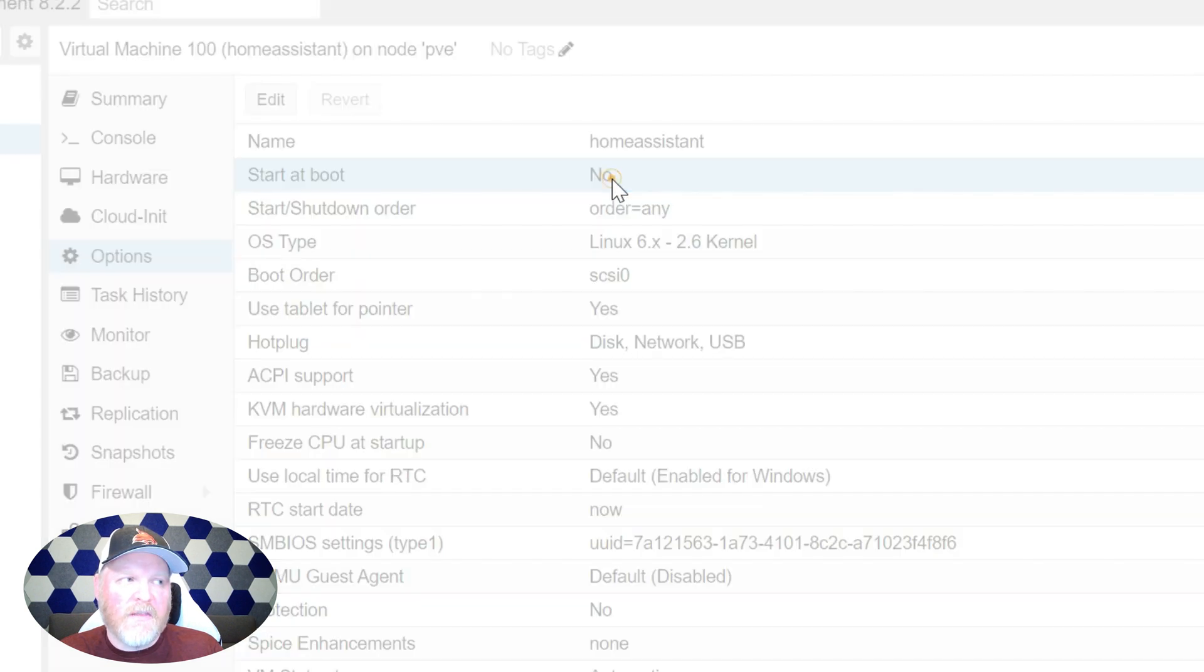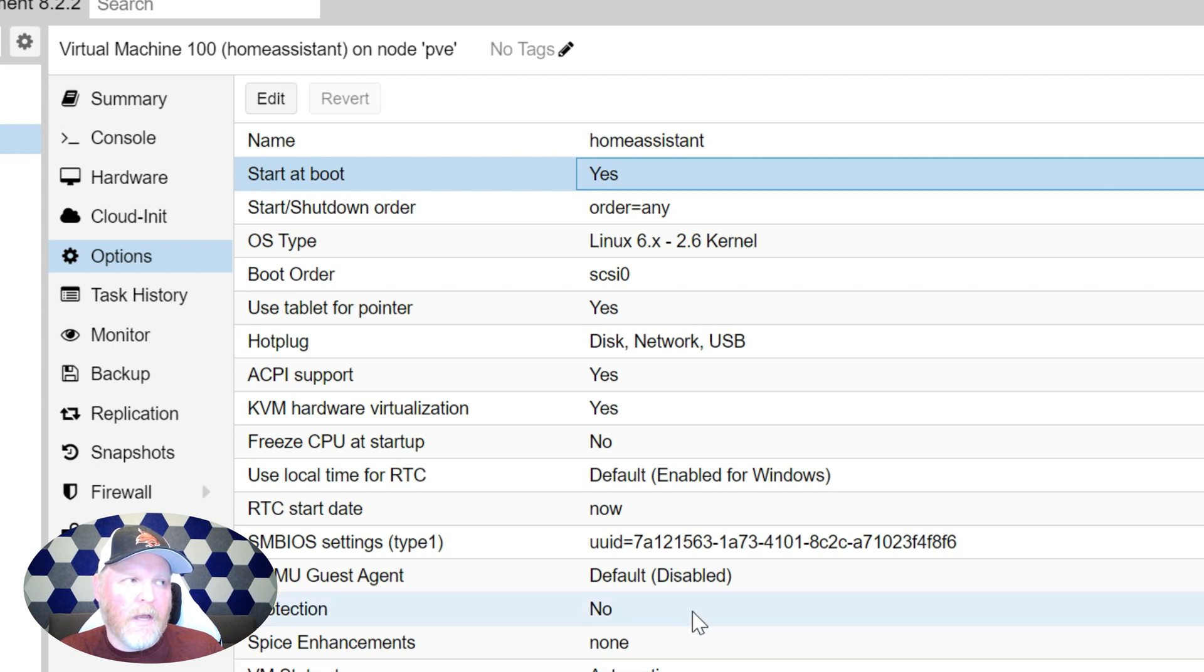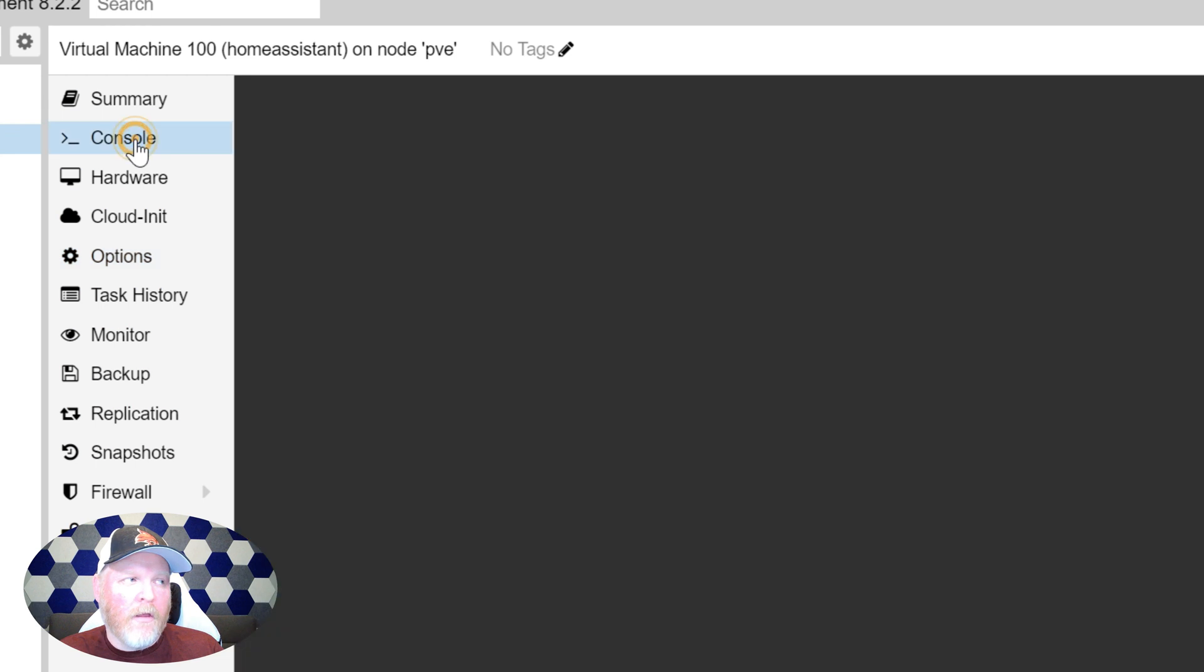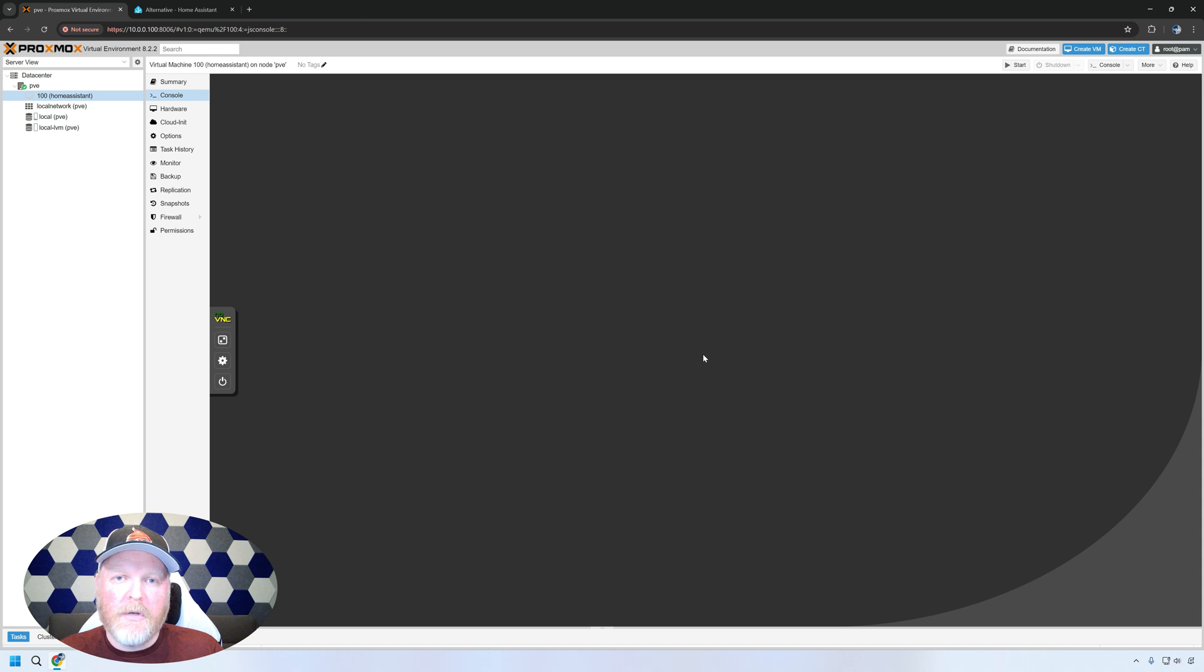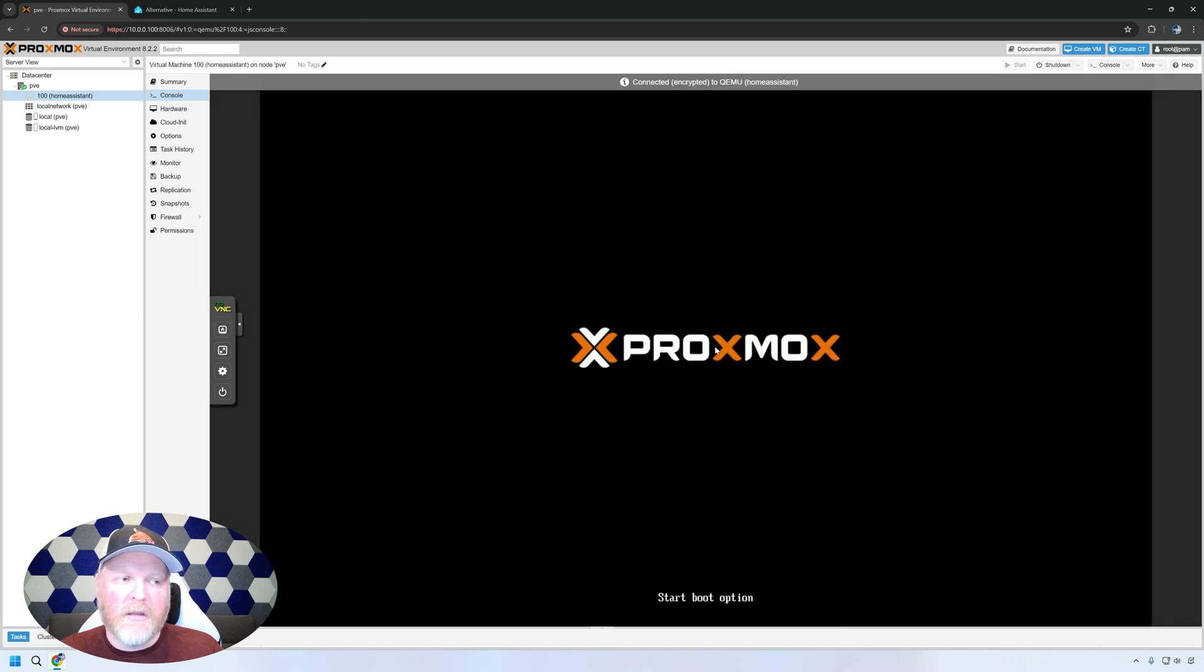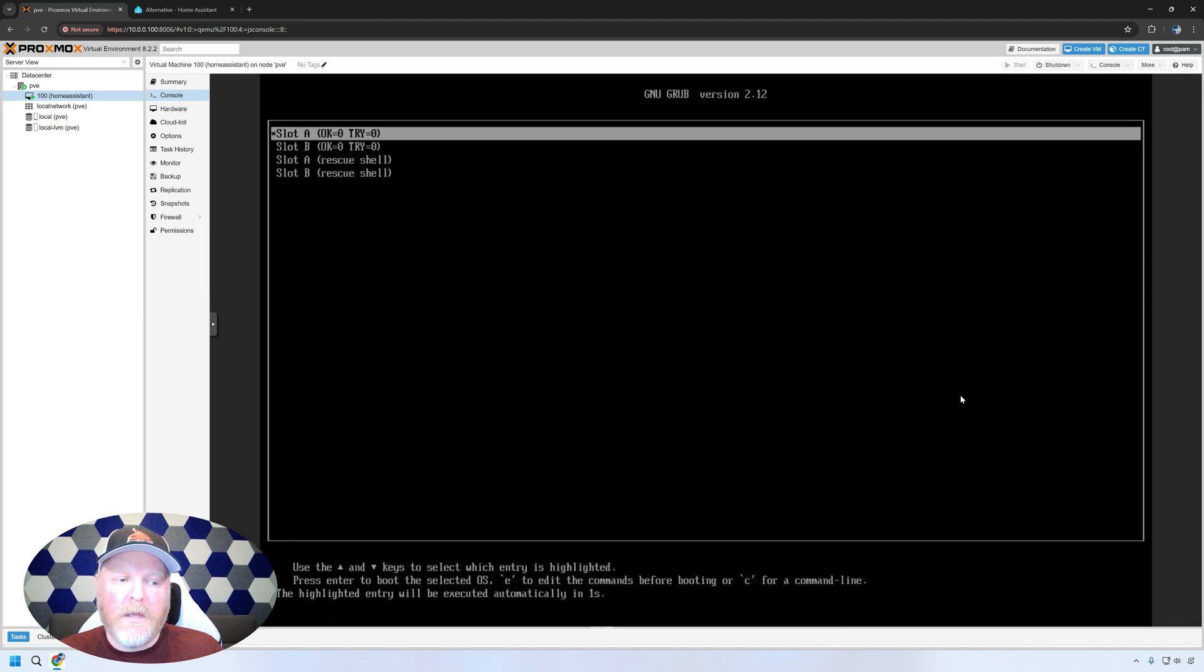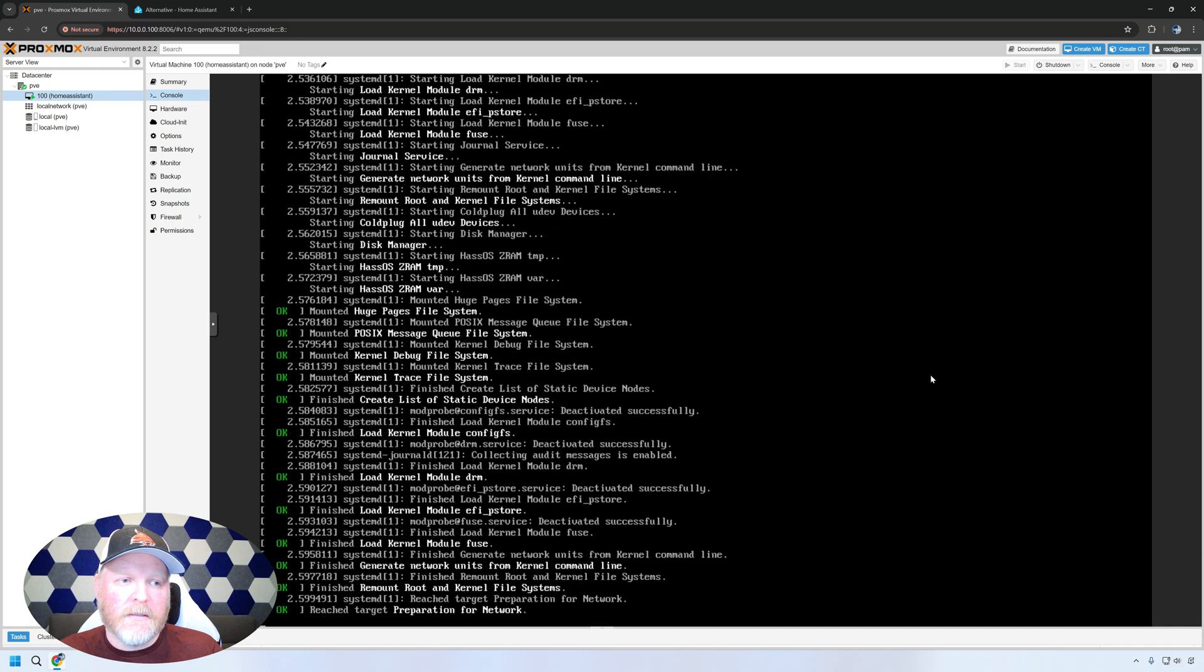You'll also want to check this to yes to start at boot because if you reboot the hypervisor, you definitely want your home assistant to start up as well. So now we are done with all the stuff to set it up. We're just going to hit start. It'll go ahead and start the machine, boot into home assistant and install everything for us. So we'll wait for that. And then we'll see that we can log in and go ahead and set up our accounts for home assistant.